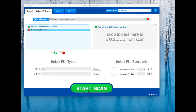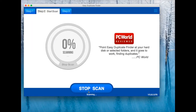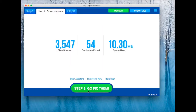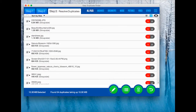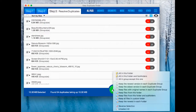So, first, let's run a scan as usual and select the duplicates you want to put in a dedicated folder. Use the Edit button for bulk selection options.